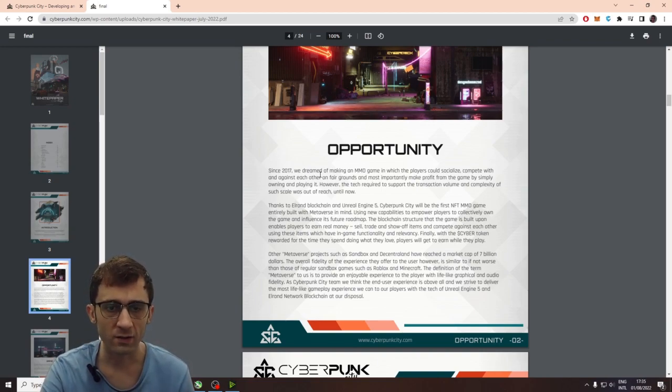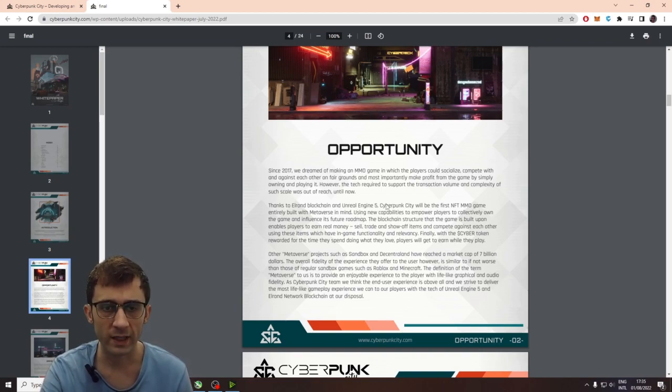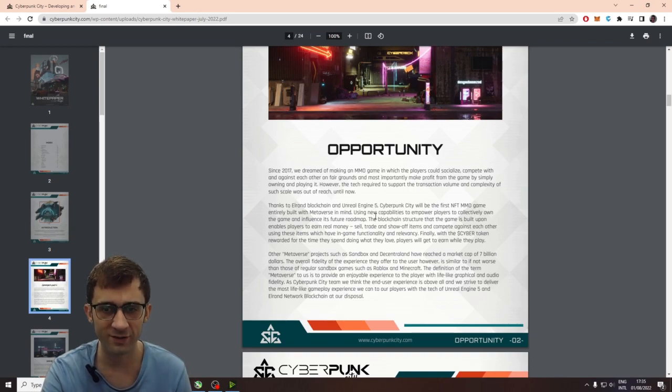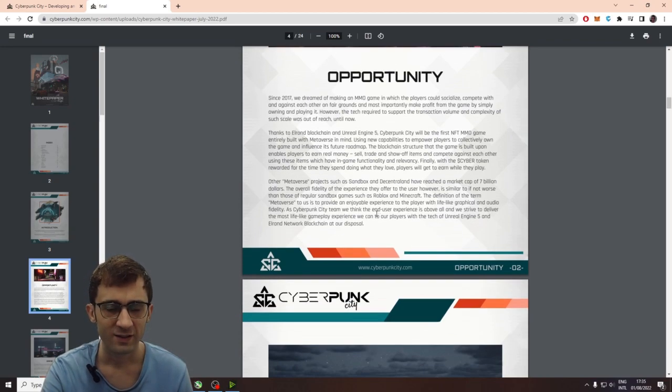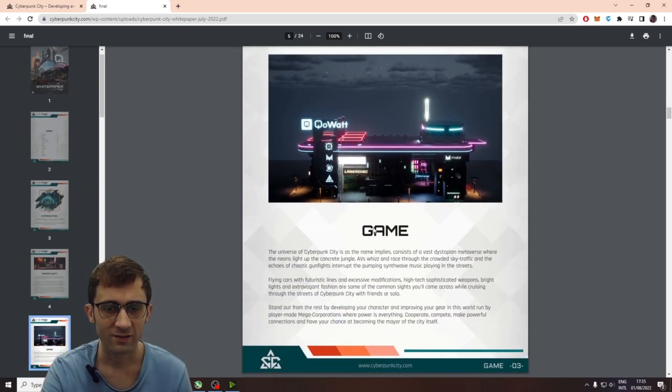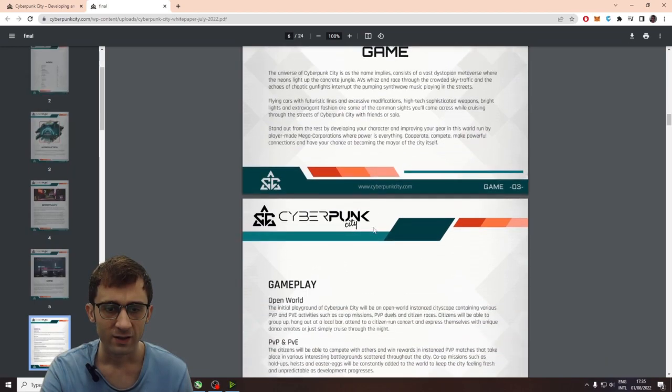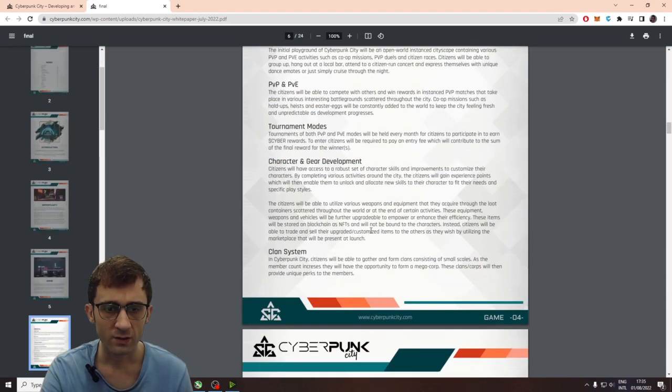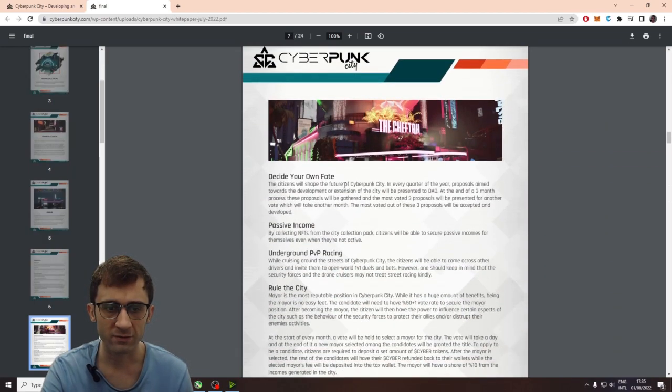I really like how they talk about the Elrond blockchain in Unreal Engine 5. So, definitely, it's going to be a real game. Like, they're using Unreal 5. Like, and we're going to take a look at their roadmap.